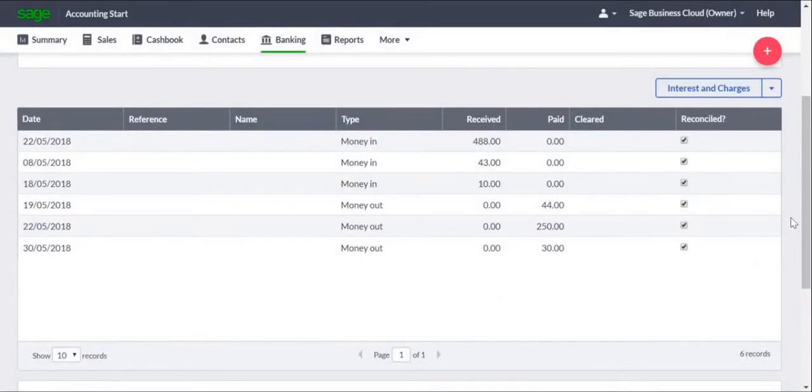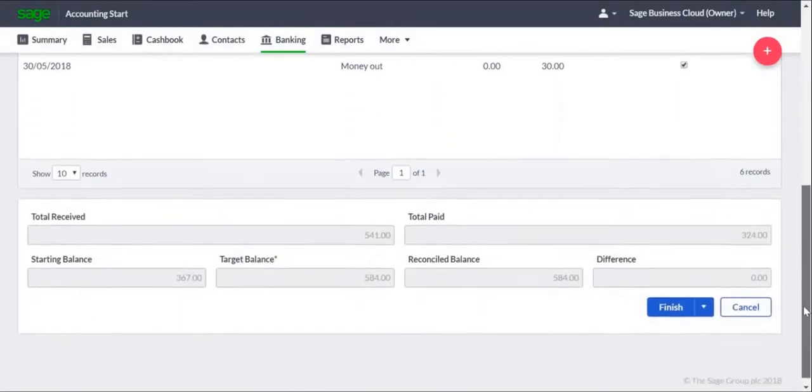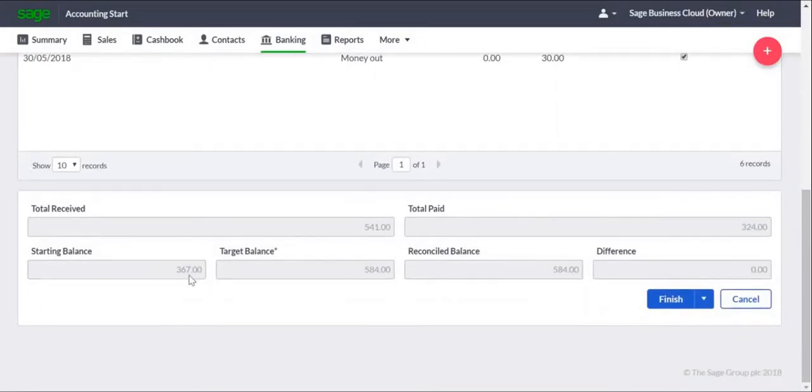If you continue scrolling down the page to the Totals area, you'll see there are amounts for Total Received, Total Paid, and also the Starting Balance, Target Balance, Reconcile Balance, and Difference.